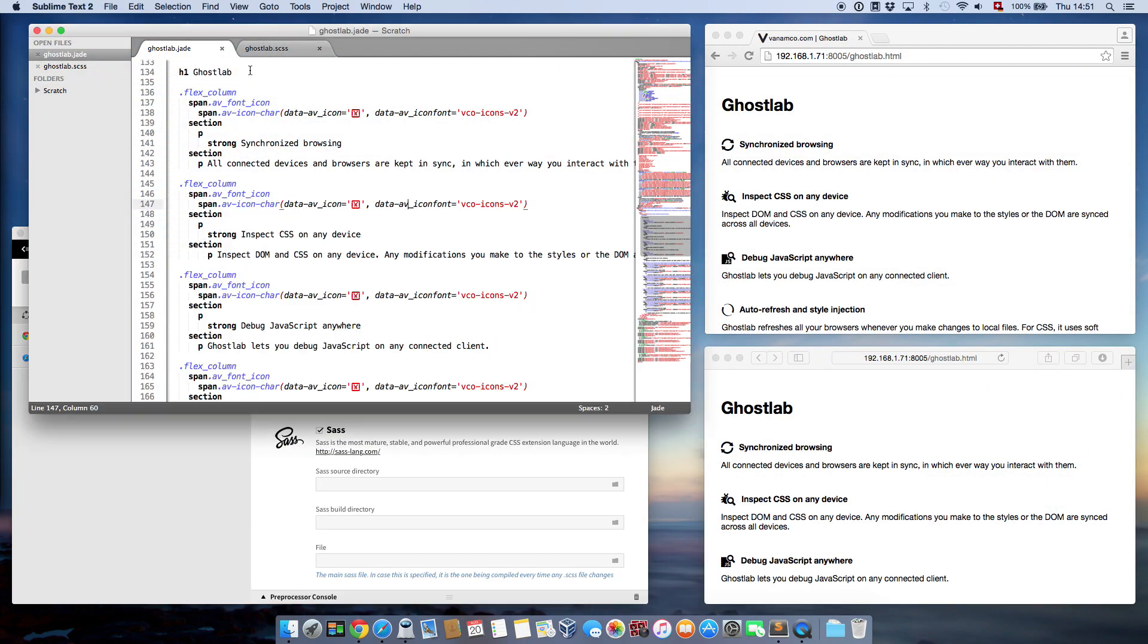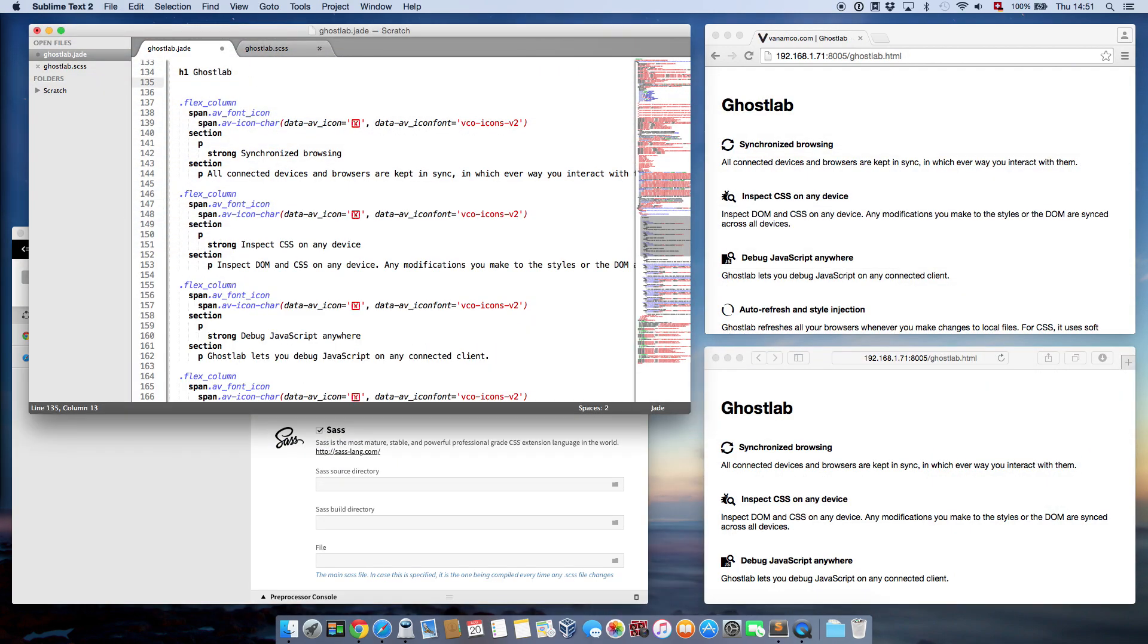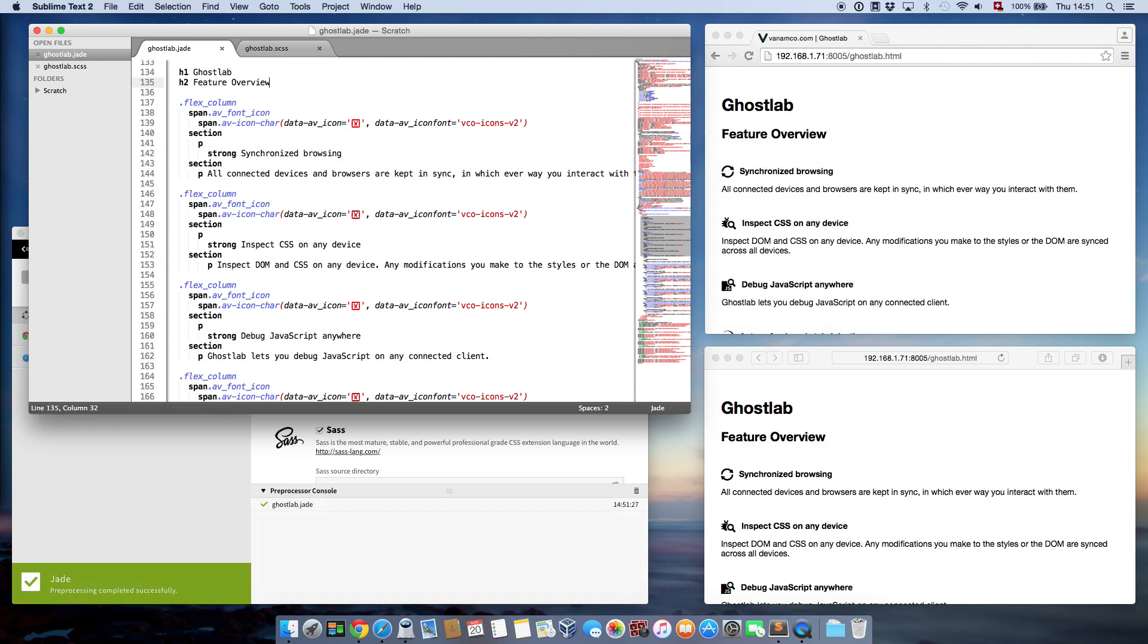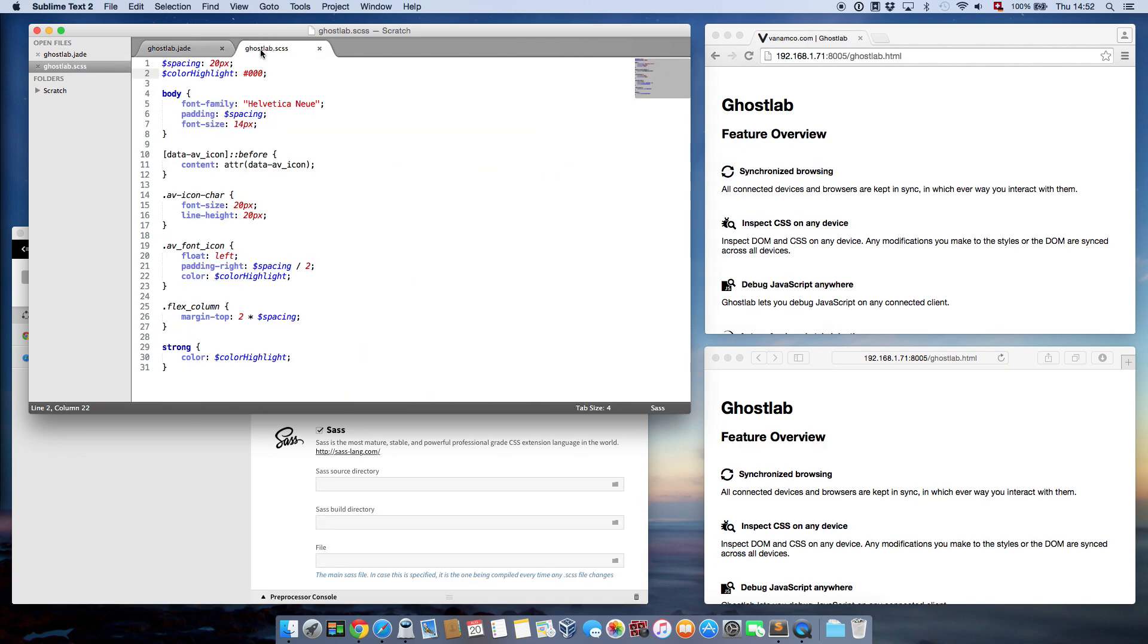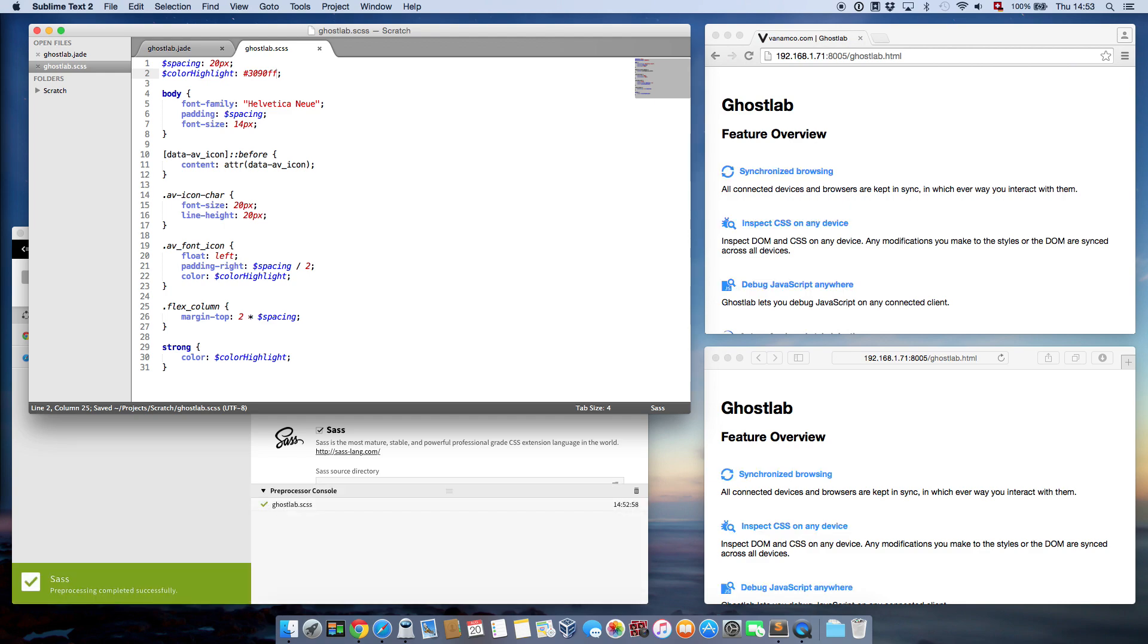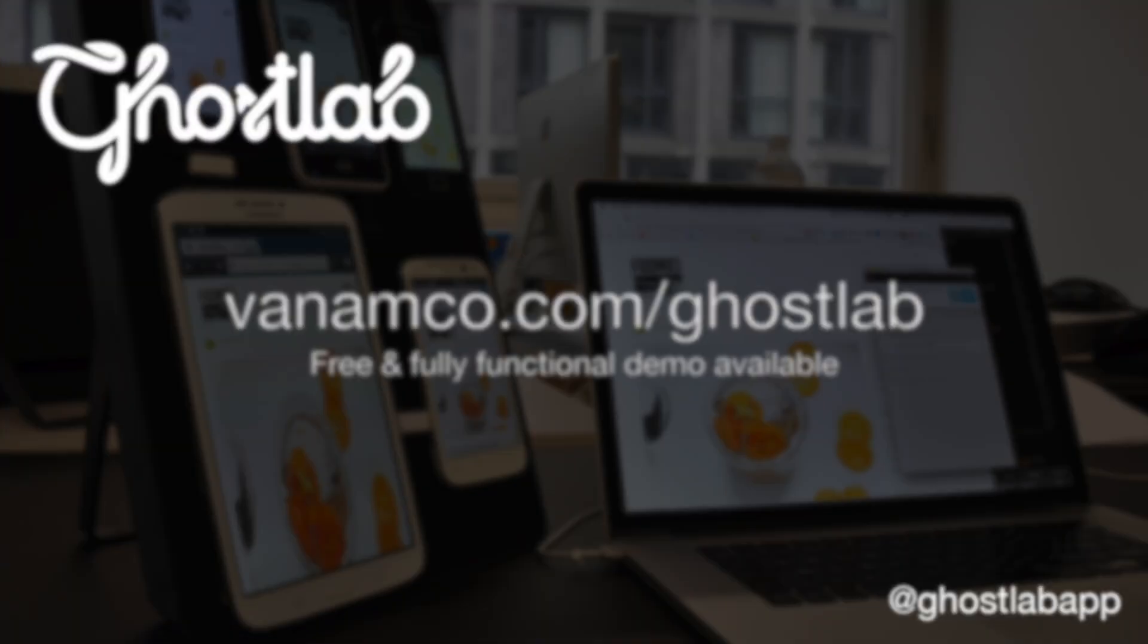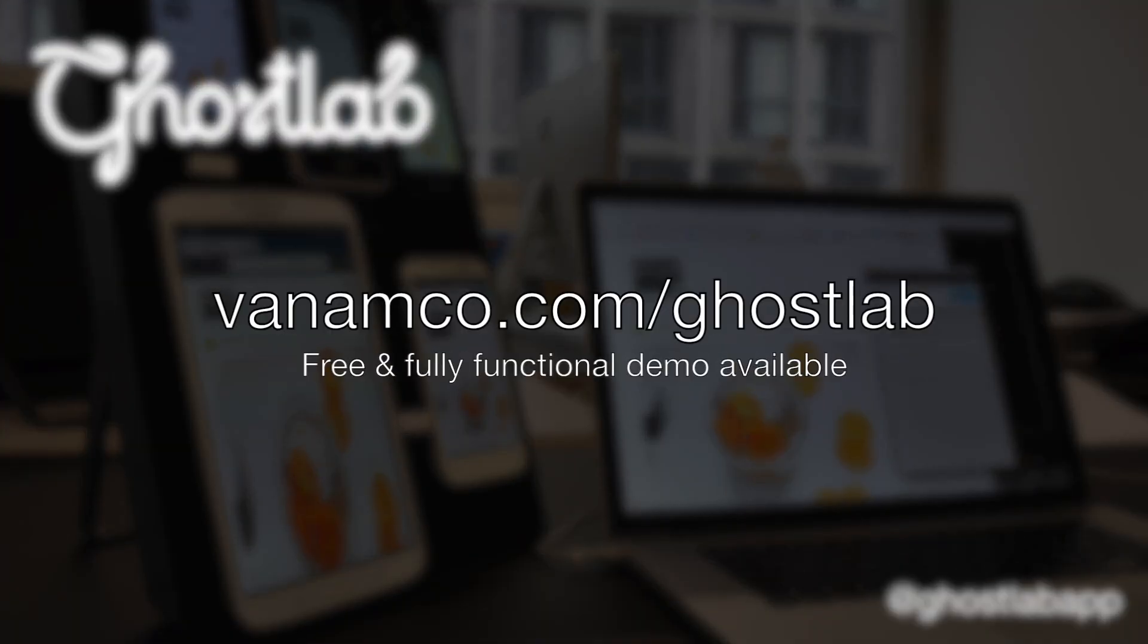GhostLab does not only help your testing, but also supports you as a developer. Among its features are file watching with automatic content refreshing in the browser, built-in preprocessors like Sass, and remote JavaScript debugging. Try it yourself and download a free, time-limited, fully-featured demo version.